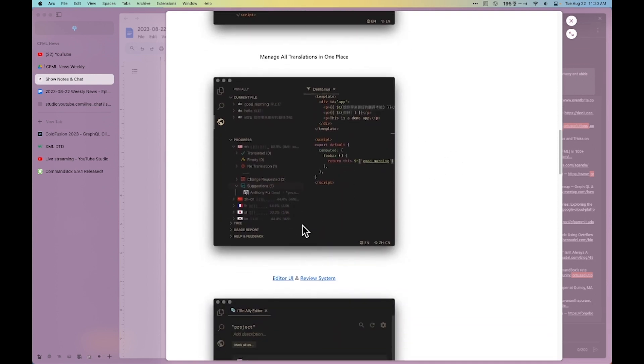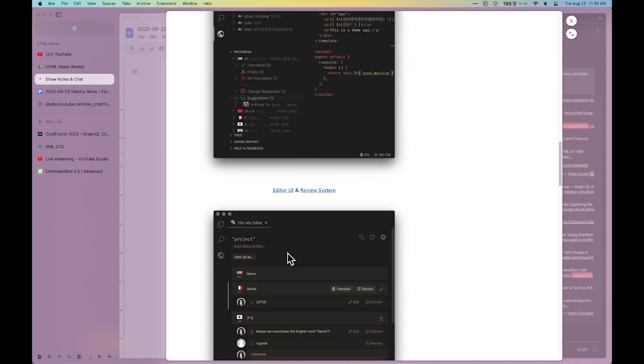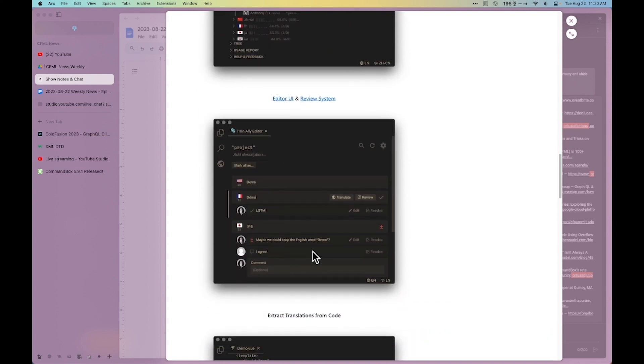And then, of course, you can manage all your translations through their panel and be able to go through the hierarchy and put the keys in as you want. There's even an editor UI and a review system.